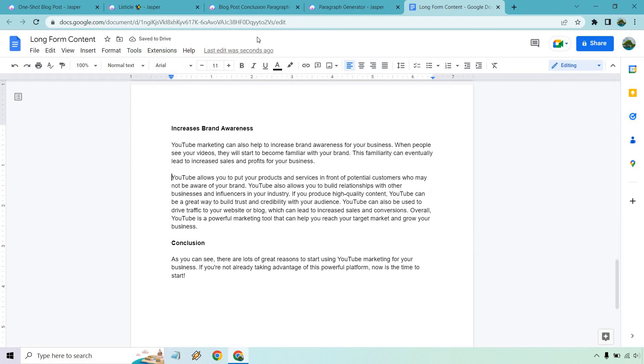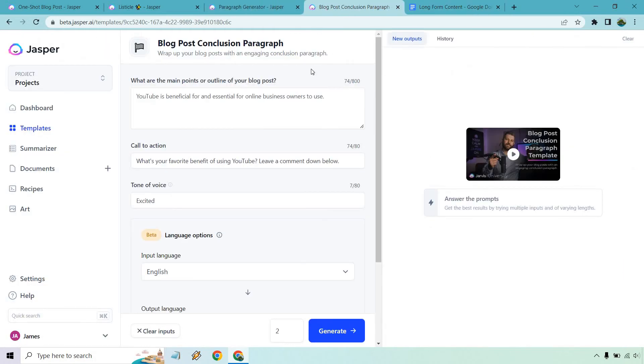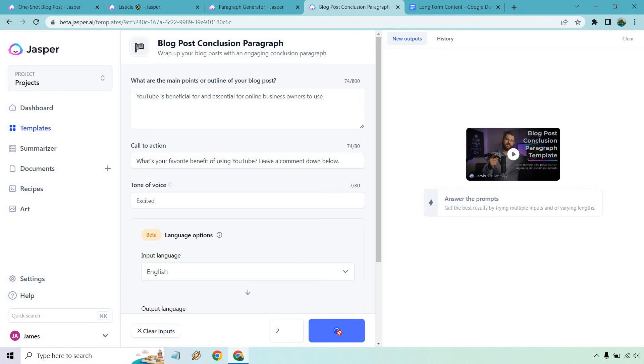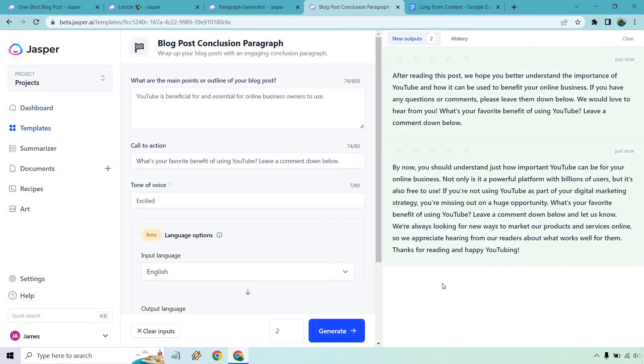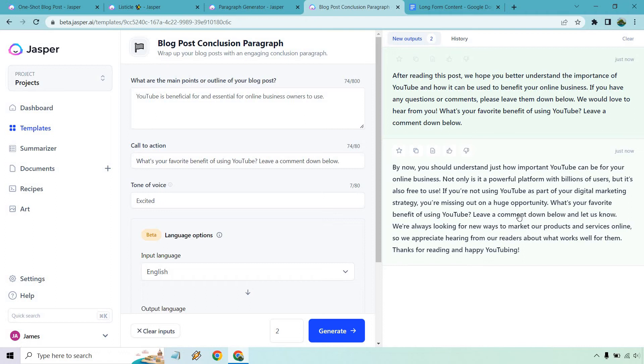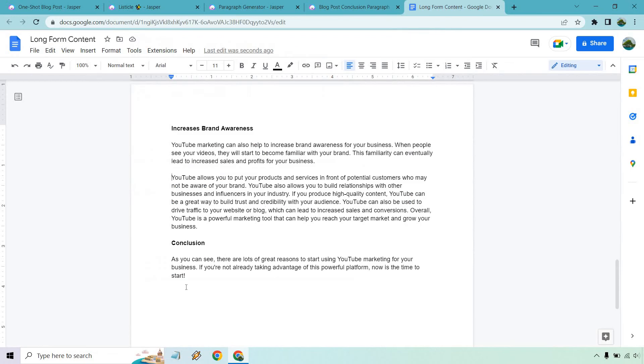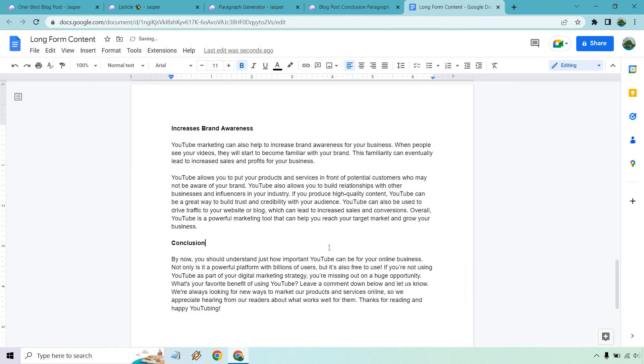And conclusion. So what can we do for a conclusion? I already have it up there for you. There's a template for conclusions as well. I just put YouTube is beneficial and essential for online business owners to use. Call to action, if this is an article, you can ask what's your favorite benefit of using YouTube? When do you expect to use it? What are you expecting to get out of it? Whatever you want to add there for a call to action. We'll do two of these. We can pick out the best one and continue. All right. So let's go with the longer one here. Not only is it a powerful platform with billions of users, but it's also free to use. What's your favorite benefit? Leave a comment. We're always looking for new ways to market our products and services online, so we appreciate hearing from you. Thanks for reading and happy YouTubing. That looks good. So the conclusion was pretty short. Let's add to that.